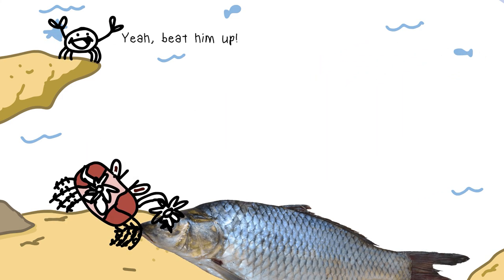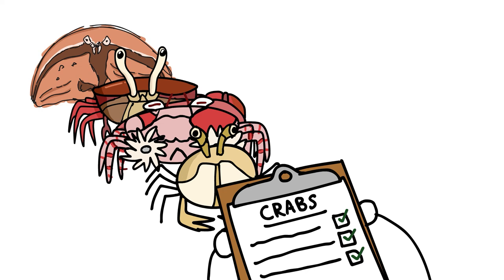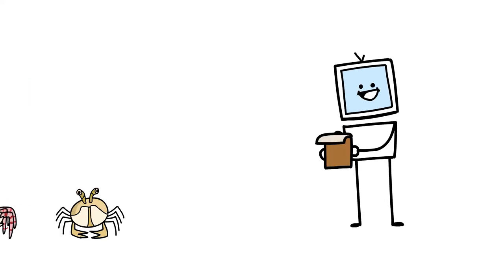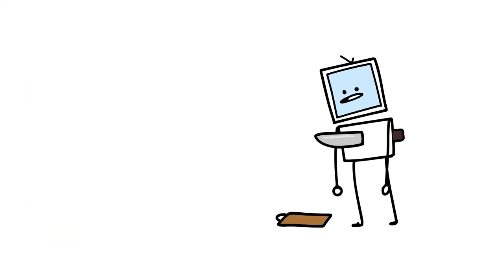All right, so I think those were all the crabs for the video. So anyways, thanks everyone for watching.